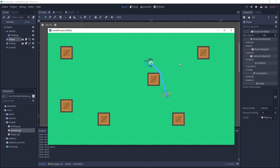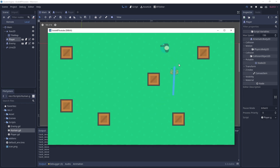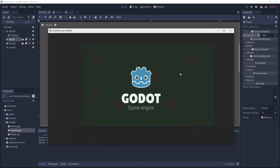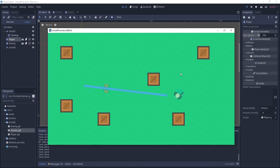The player is slower now because it's inheriting 'max_speed' from human which defaults to 150, the same as the enemy. Go to the player and change max_speed back to 250, and the player is moving faster again.